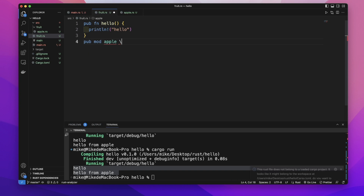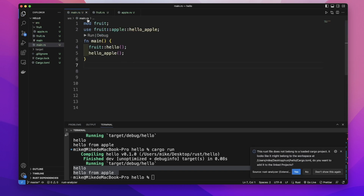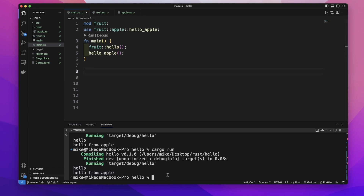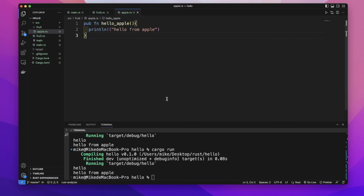We copy the code inside the 'apple' module into 'apple.rs', remove the curly brackets, and add the semicolon. Going back to our main function, there's no error. In our terminal, let's cargo run — it prints the same result as before. So we successfully moved our modules from the 'main.rs' file to different files. This is how we put modules into different files.